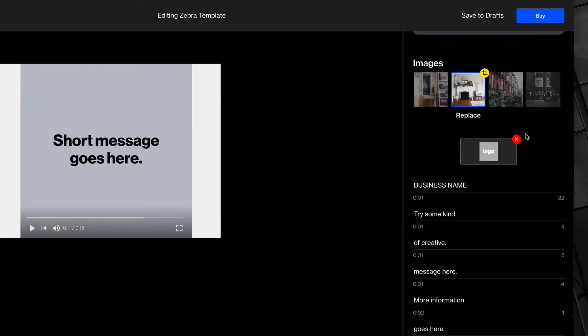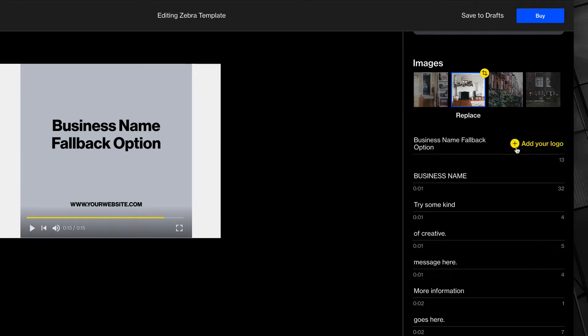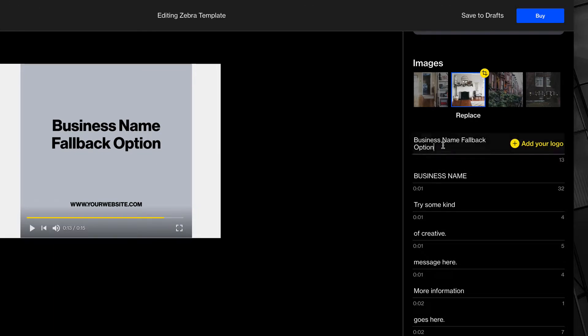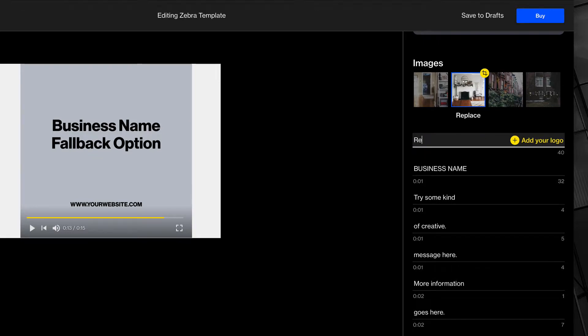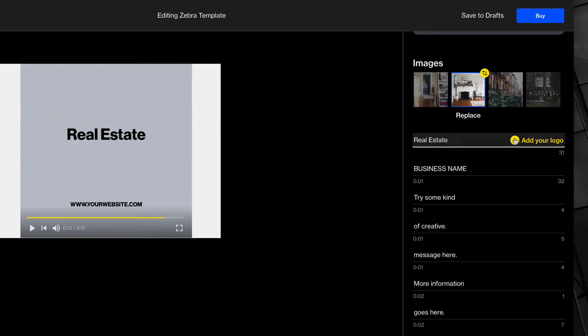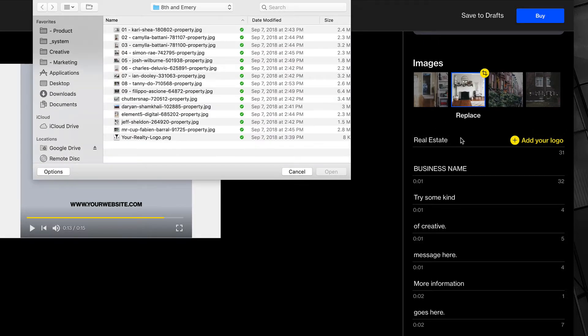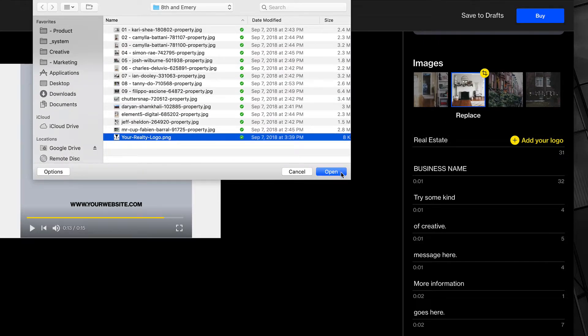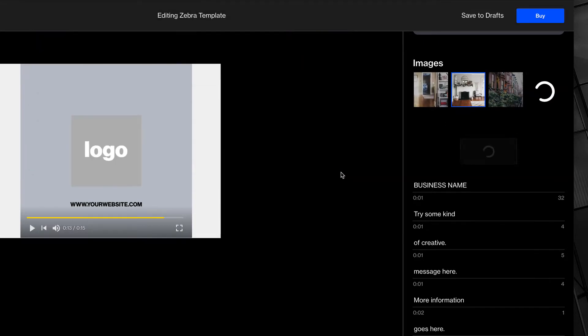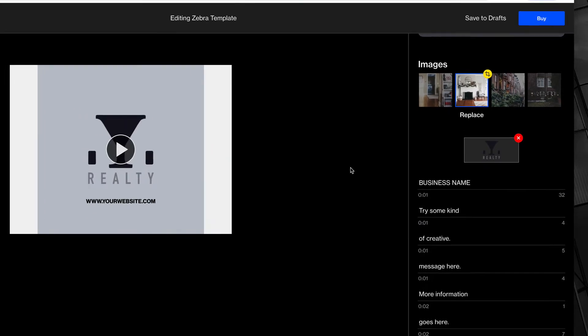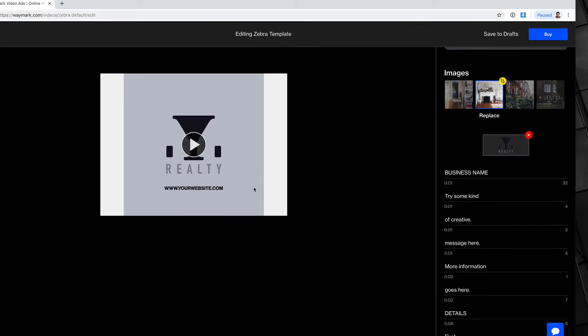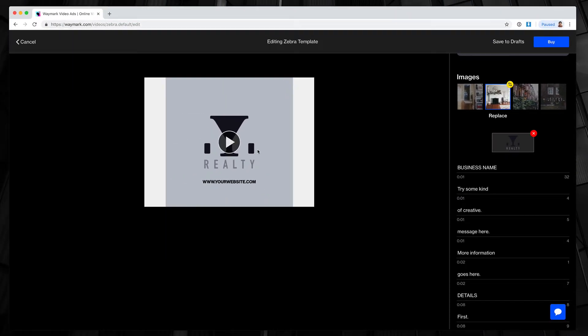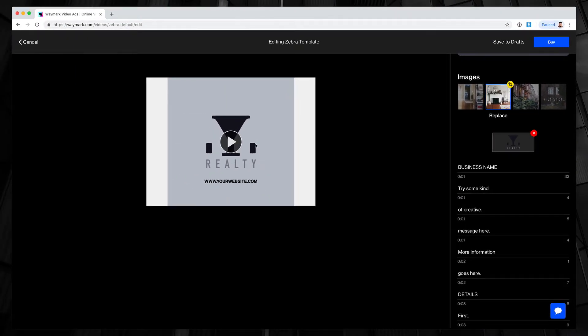Now I'm going to scroll down and insert my logo. You can see when you remove a logo with a red X, it falls back to business name. So, I could type in a real estate company here, or I can add a logo, and I have my Your Realty logo. There you go. Look at that. A martini glass and two houses. Perfect.